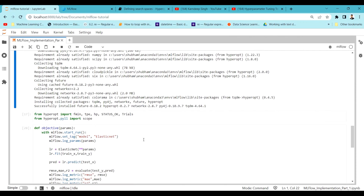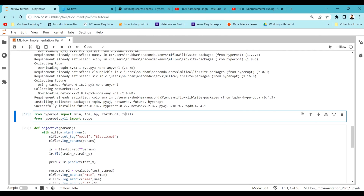Now let's start with the imports for hyperparameter tuning. We're going to import fmin, tpe, hp, status_ok, and trials from HyperOpt. fmin is the function that helps us minimize the loss function — since we're continuing with a regression problem from the previous videos, we'll be minimizing root mean squared error. The fmin function will help us minimize that RMSE.